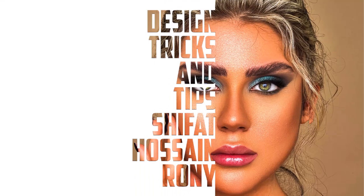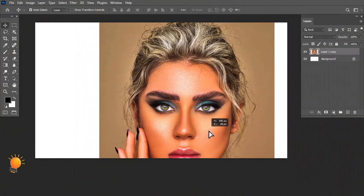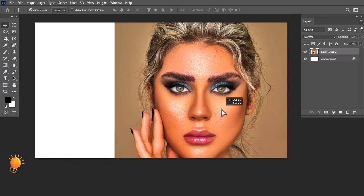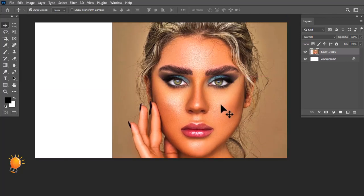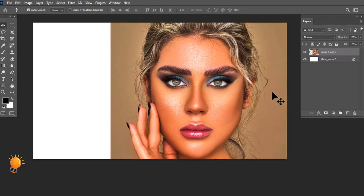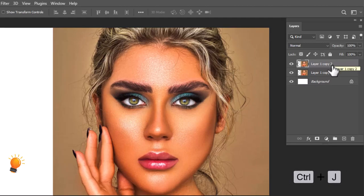Let me show you how to create a text portrait effect in Photoshop. First, place the image. Then press Control + J to copy the layer.